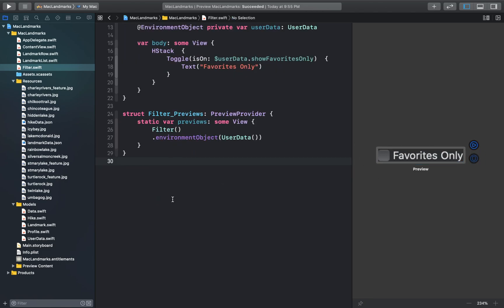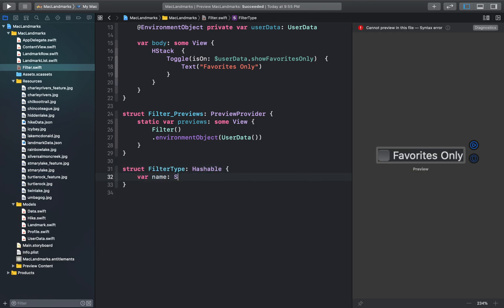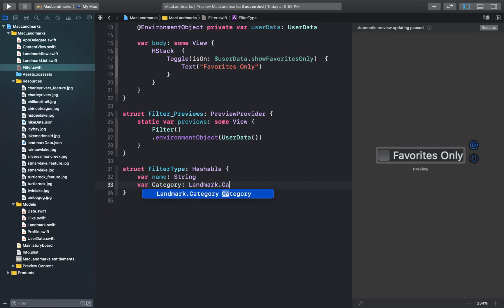Now let's create a new structure that is filter type which can hold one of the landmark categories and a corresponding name. And we'll make sure that this is conforming to the hashable protocol. So that when you pick up the filter type as a selection in a picker you'll use the same name when labeling the picker selection choices.